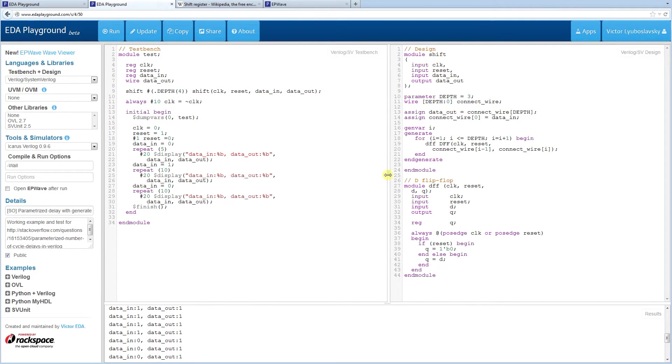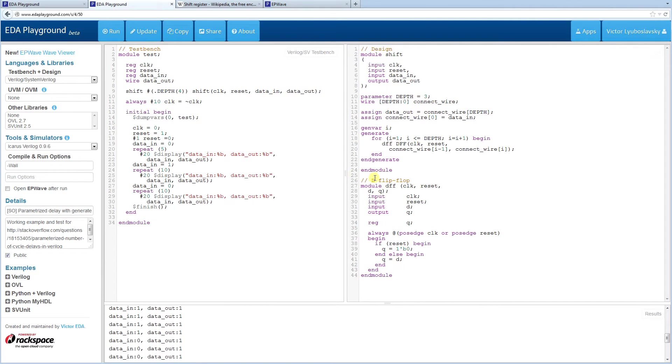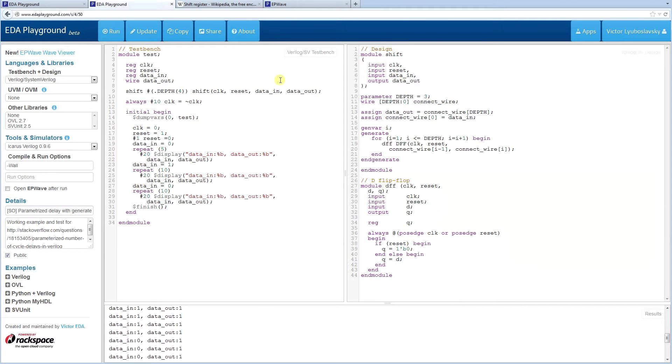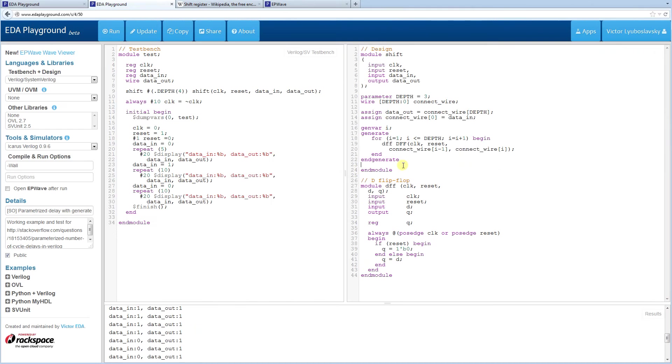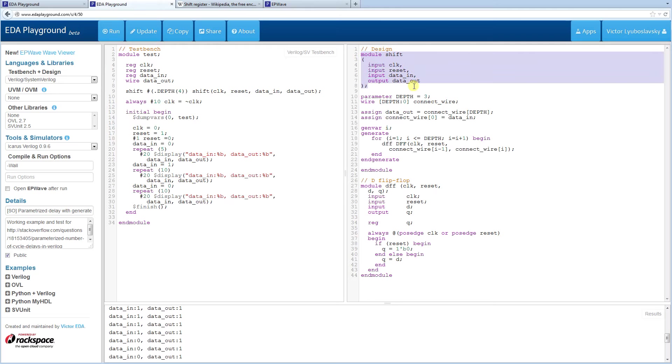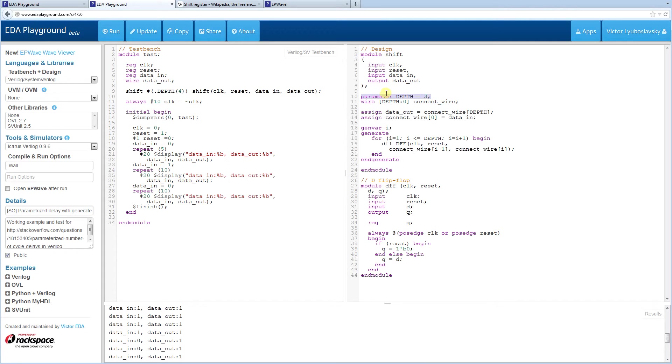So on the design side we have basically a simple D flip flop. It's pretty straightforward just like any other D flip flop. And here we have our module for the shifting, for the data shifting. We have a parameter that's going to control how deep the shift is going to be.